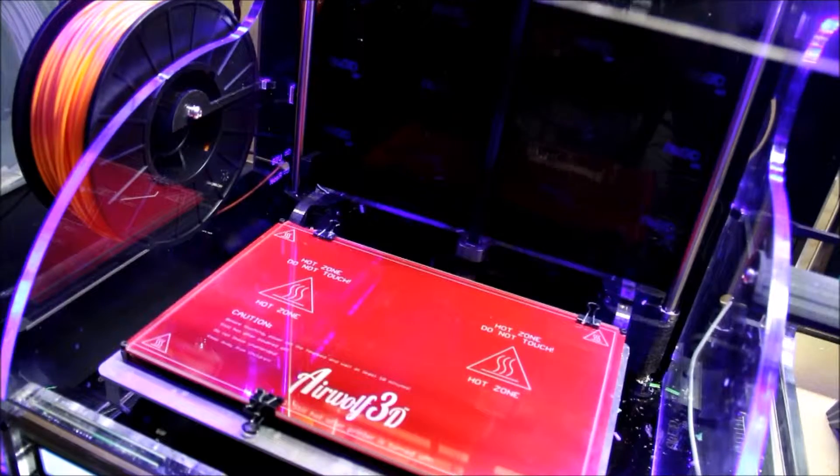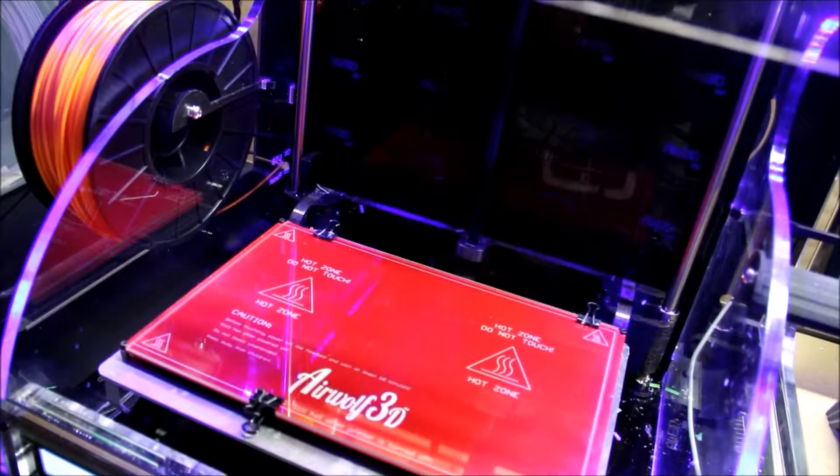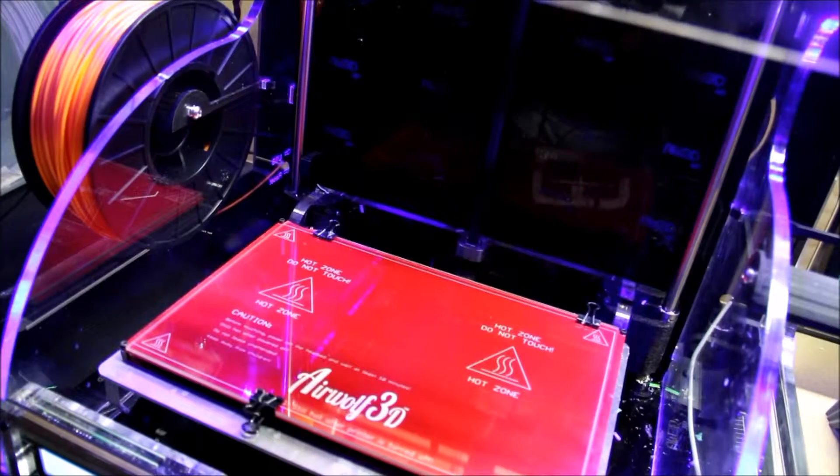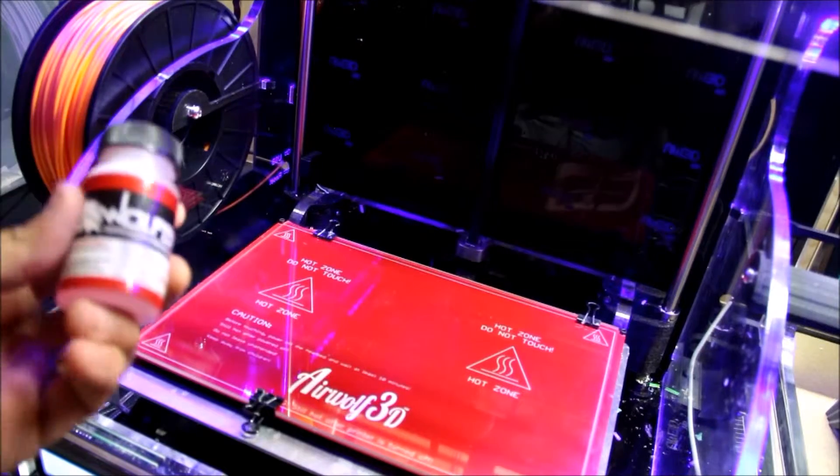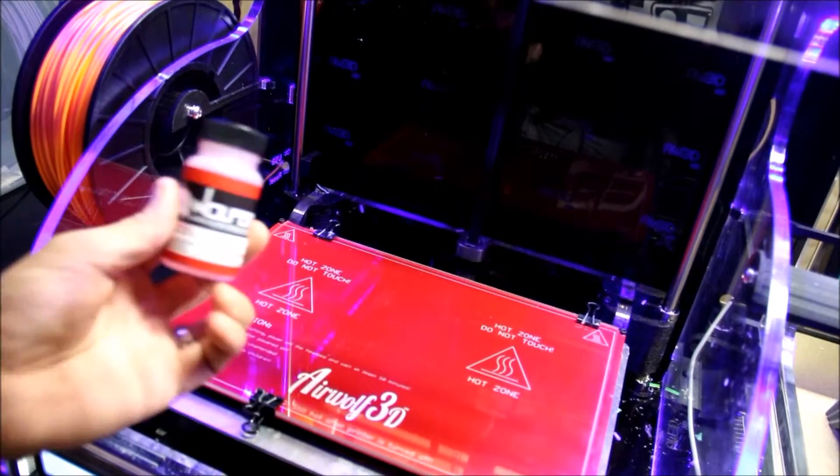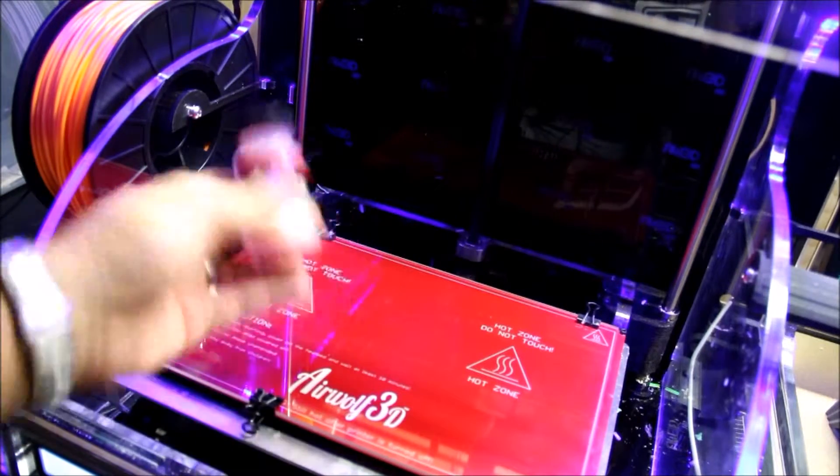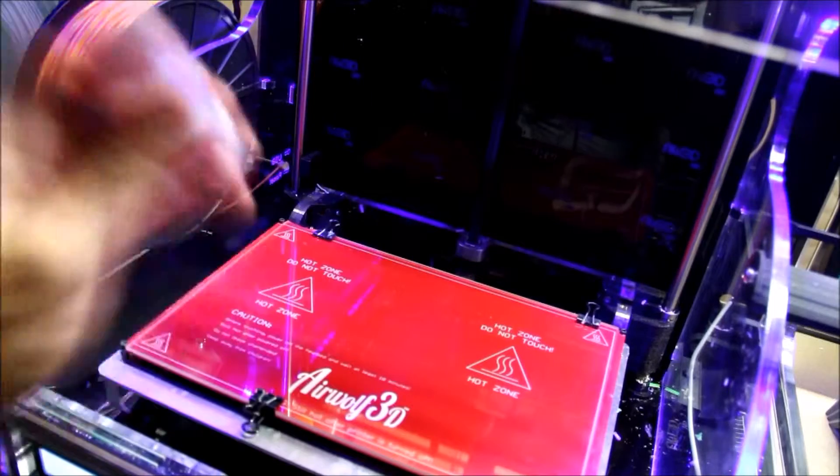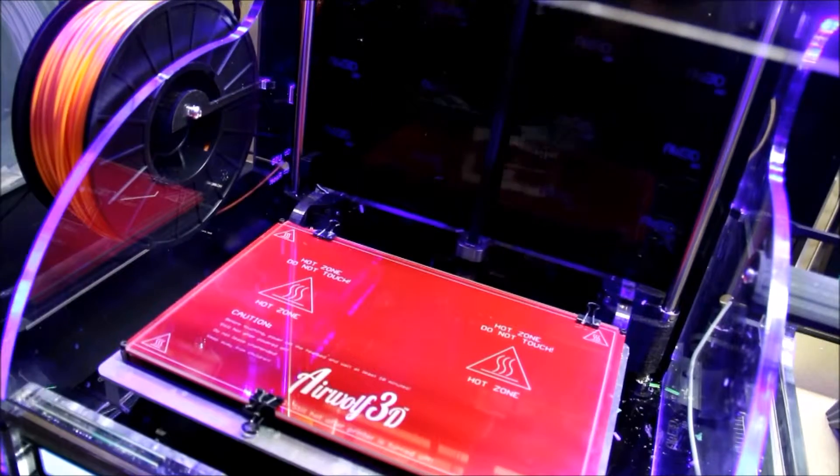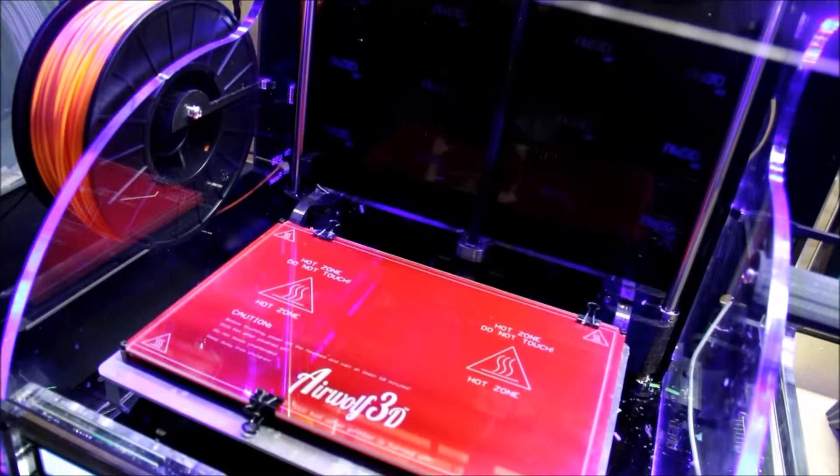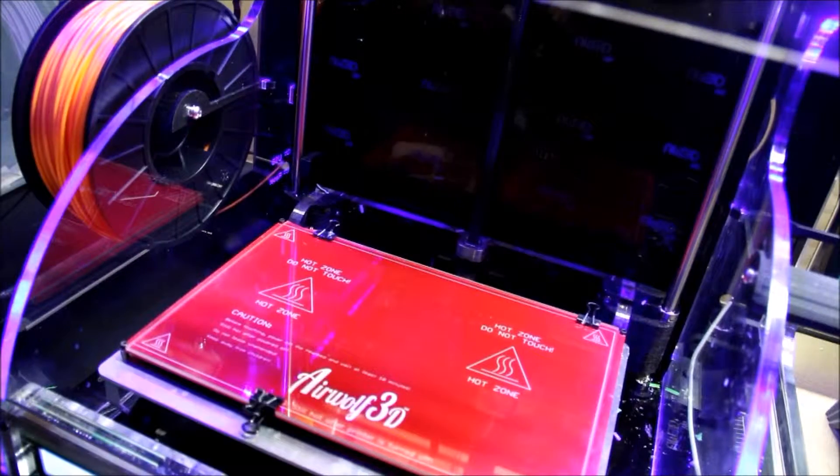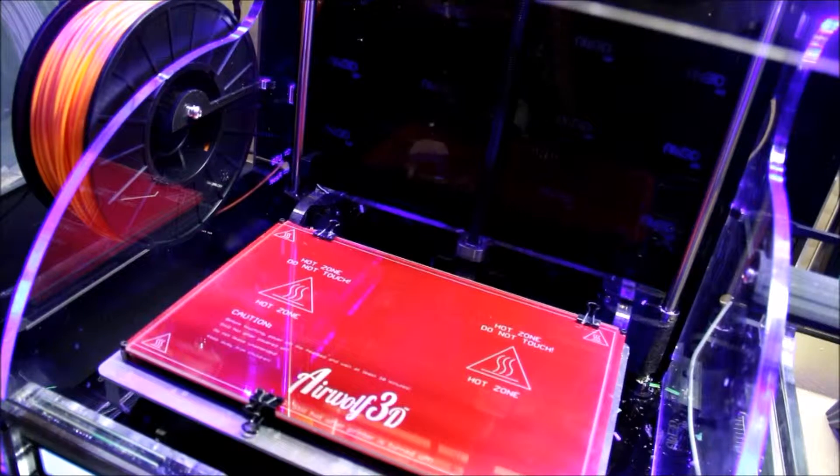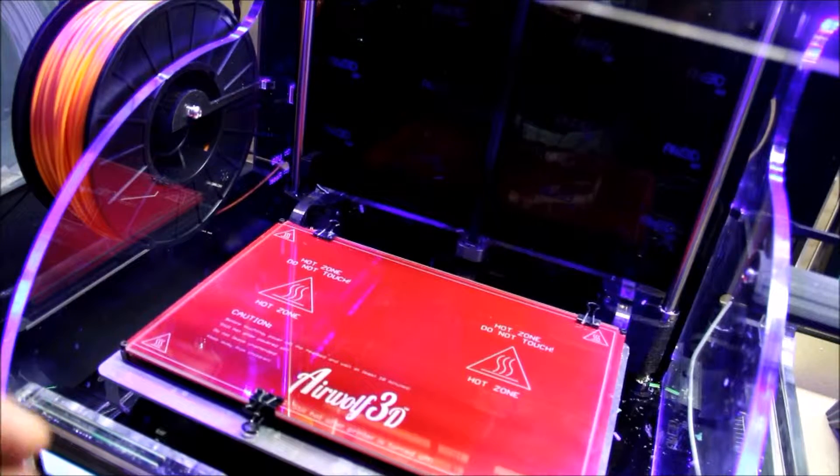Alright, so now we have our build plate reattached to the printer. You're going to want to go ahead, take your Wolf Bite, and give it a thorough shaking. I've already shaken mine plenty, so I don't think we need to do it anymore. Go ahead and get that nice and shaken.